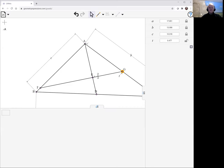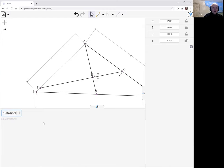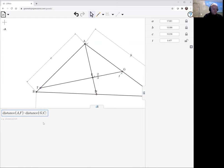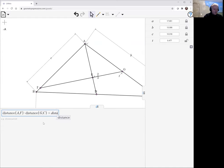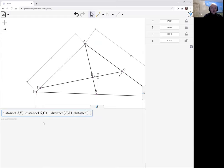So now we want to compute the distance of AF times the distance of GC plus the distance of FB times the distance of AG.